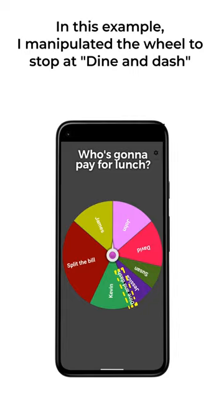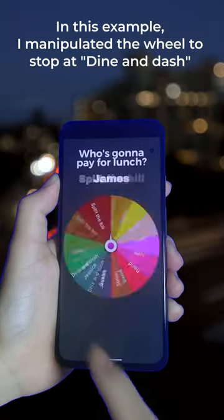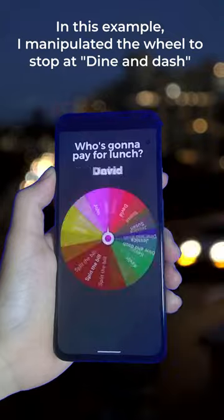In this example, I tried to manipulate the wheel to stop at Dine and Dash, which accounts for only 0.7%.